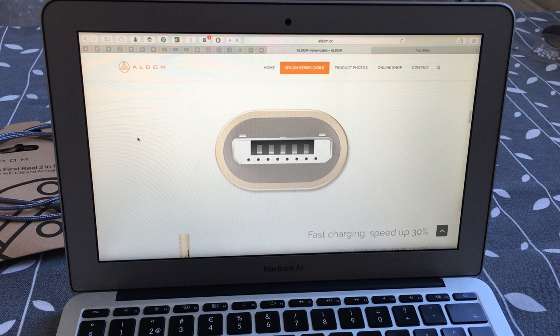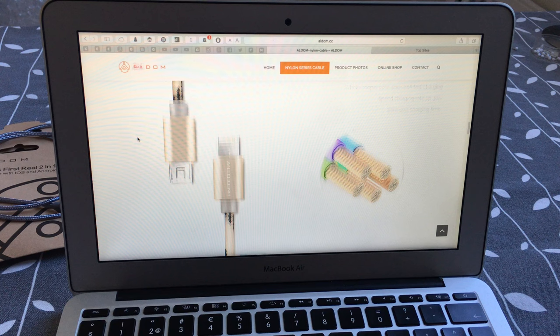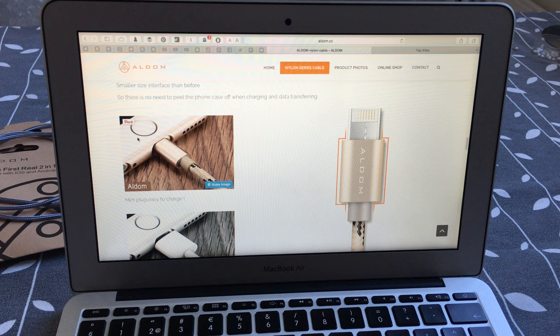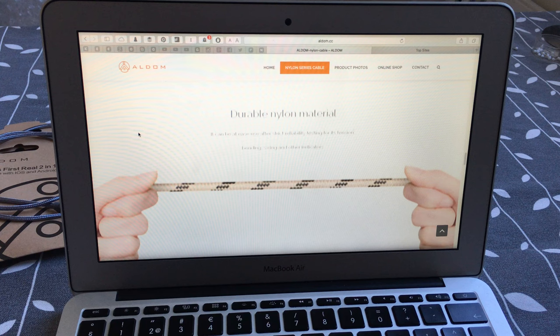And it also supports fast charging as I said, up to 30% faster. And very small so you don't have to remove your case on your iPhone for example when charging. And as I said, a nylon fabric. Feels very good in your hand.